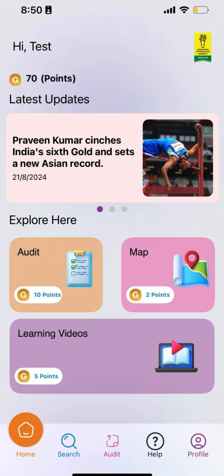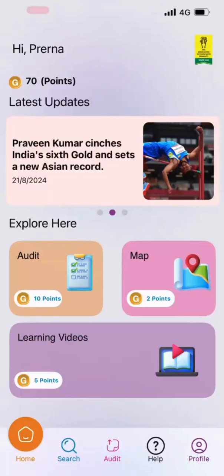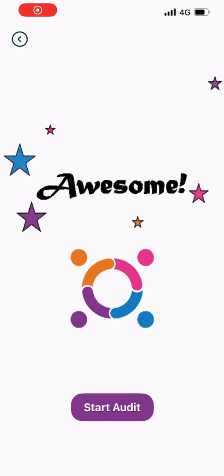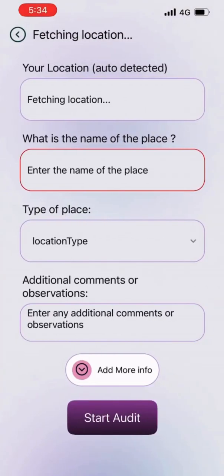This is the home page. Here you can see the latest news updates, start a new audit, explore the map, and watch the learning videos. To start the audit of a location, click the button on the home page or on the toolbar below.